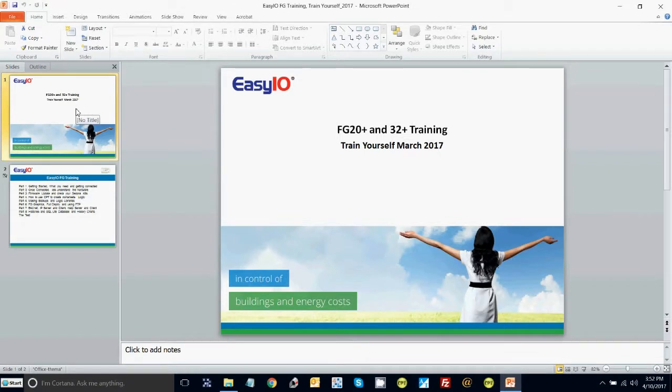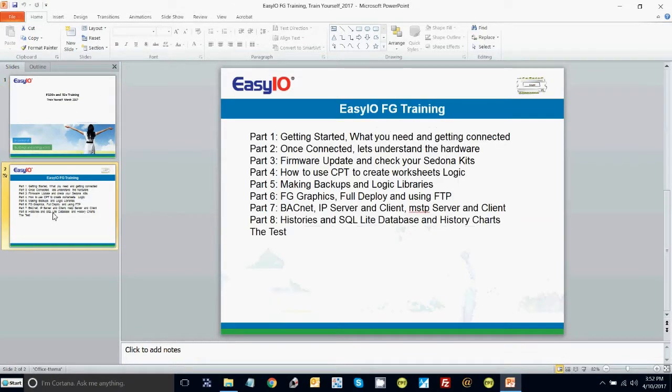Now for part 8 and the final part of the FG training — the final part of the basic teach-yourself or refresher course, whatever you want it to be. The main thing is that you pass the test afterwards and become certified in being able to use EZIO FG products. Well done in advance.